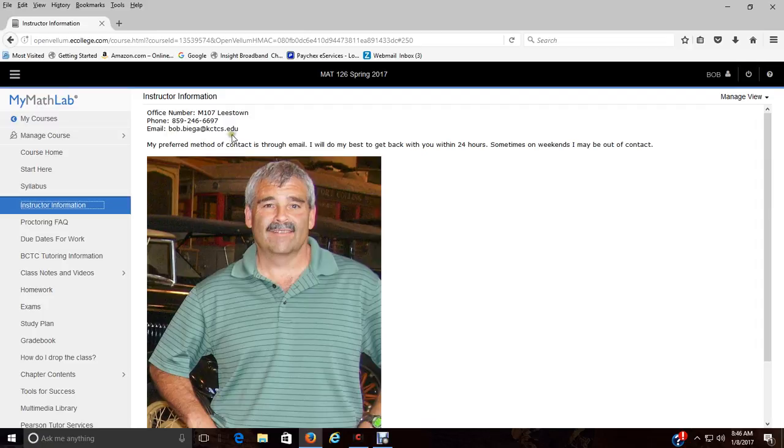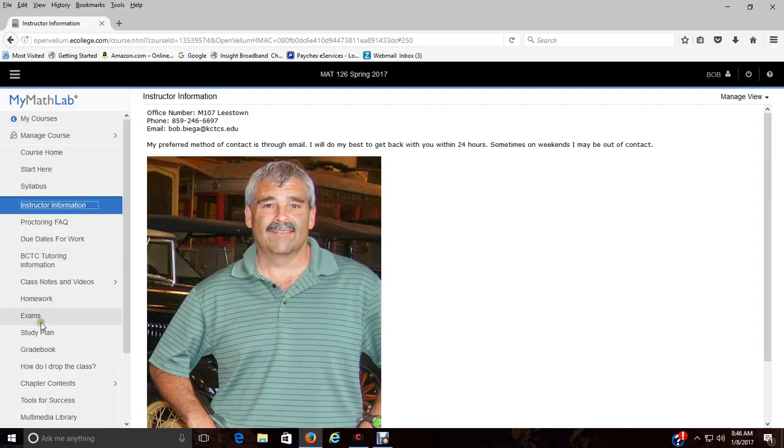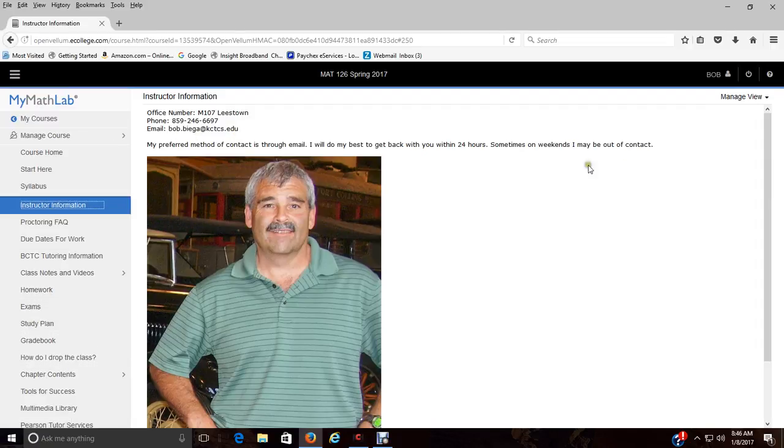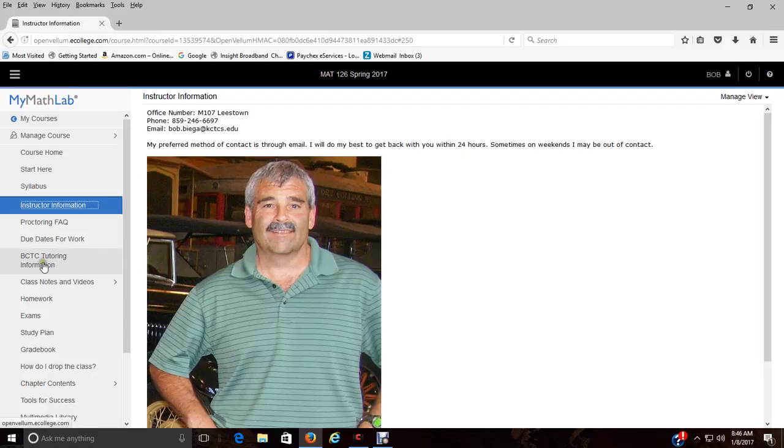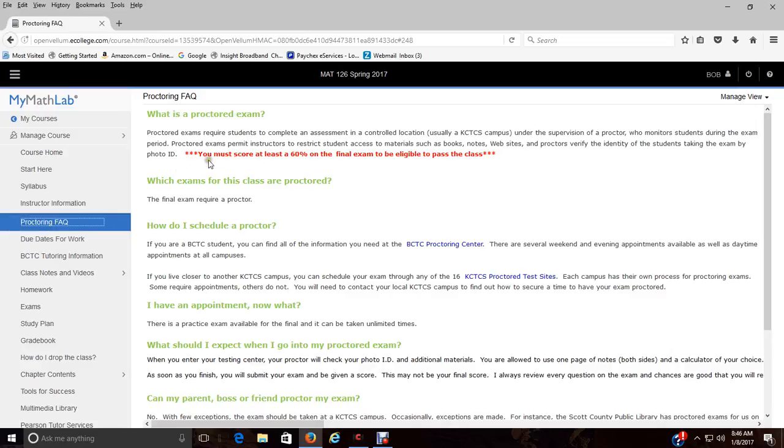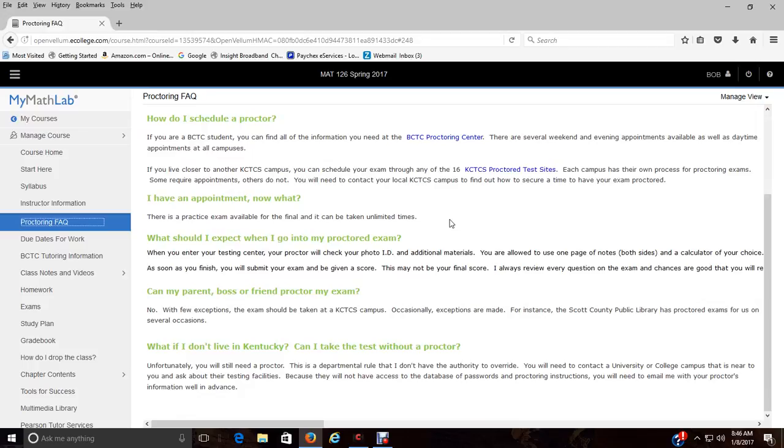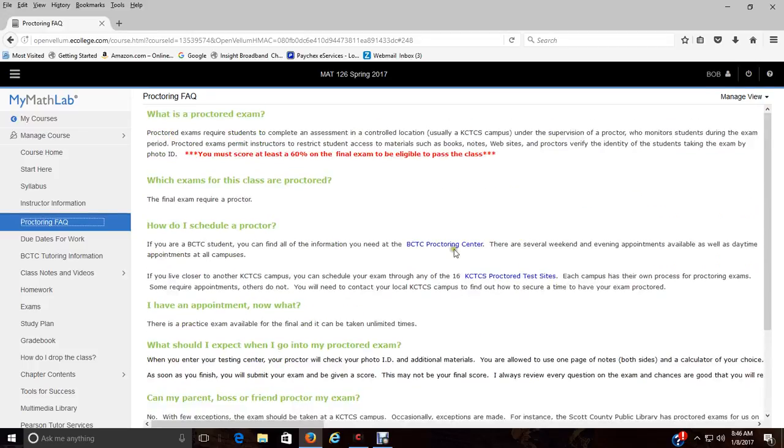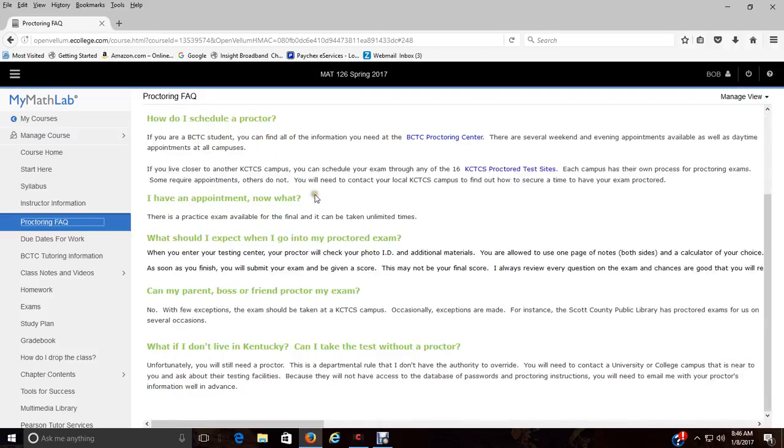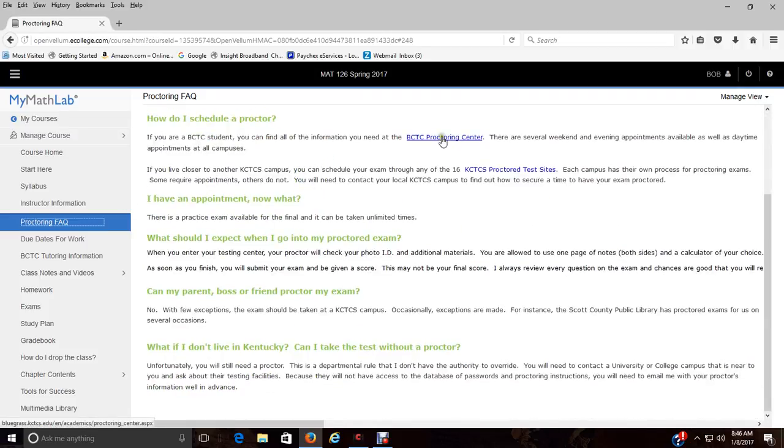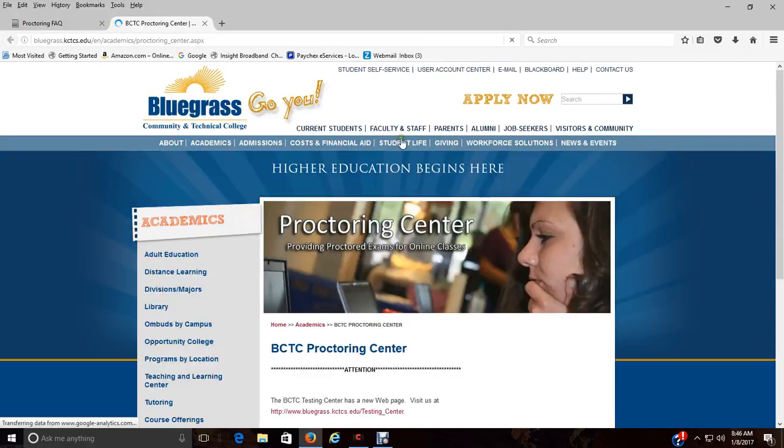The instructor information, that's all about me. There is my email address right there, so make sure that if you need to get in touch with me you can type in the email or there's other places where you can email me through. The next thing is your proctoring, this explains the process of proctoring. I've told you about ProctorU, I'll probably add that to here.